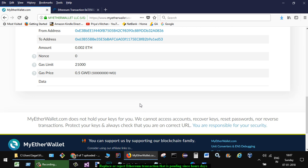Over there, what you have to do is send zero amount of ether to yourself, to your own address, but put the gas prices very high. Gas limit can also be put like, instead of 21k, you can put it like 200k.